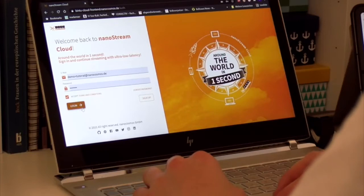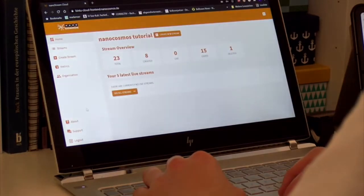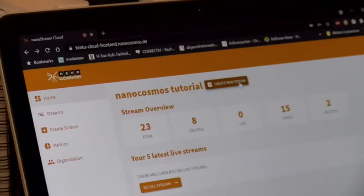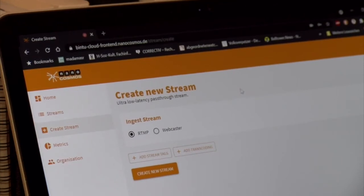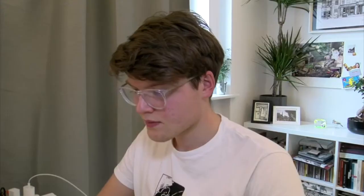To begin with, just log into your organization account. In this case I'm using my test account. Click on start new stream. Now you can choose if you want to ingest your own stream or set up a new stream using the nanostream webcaster.